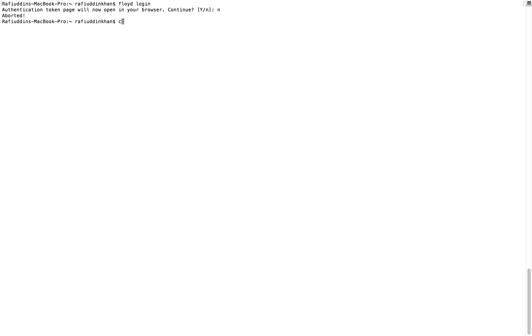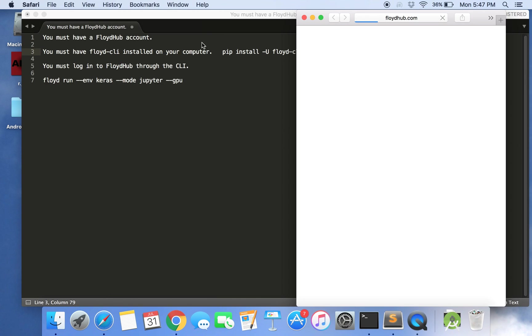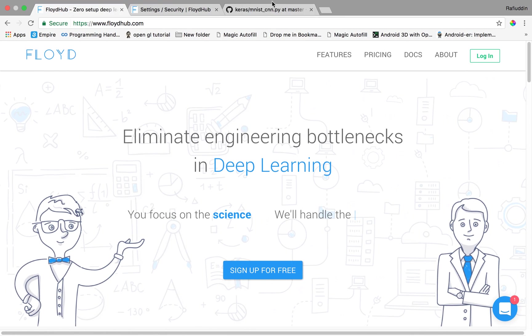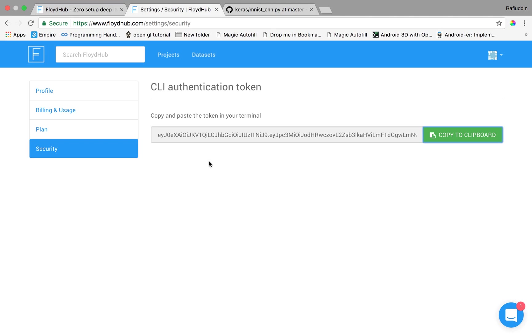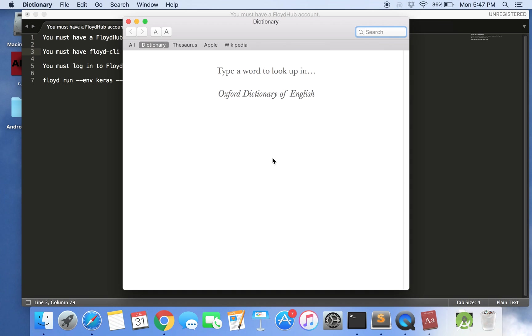Firstly you go to the folder in which you want to run your project. So this is the folder structure. Now I'll run the Floyd login command and it will open to the security page where we have our keys. So I have already opened it here. Now I'll copy this key over here.